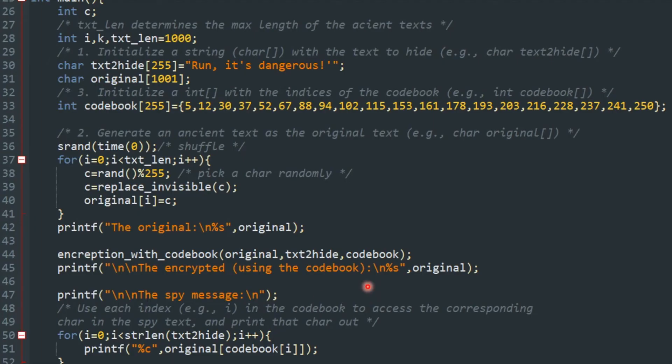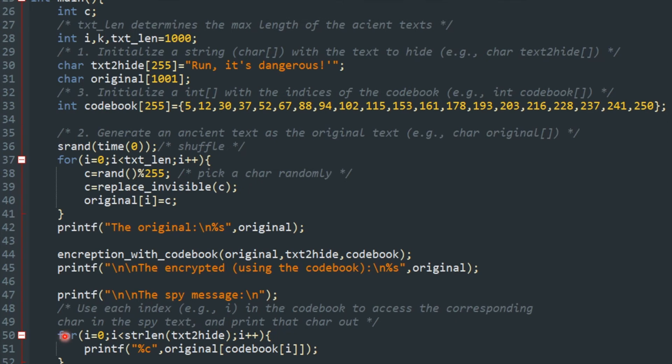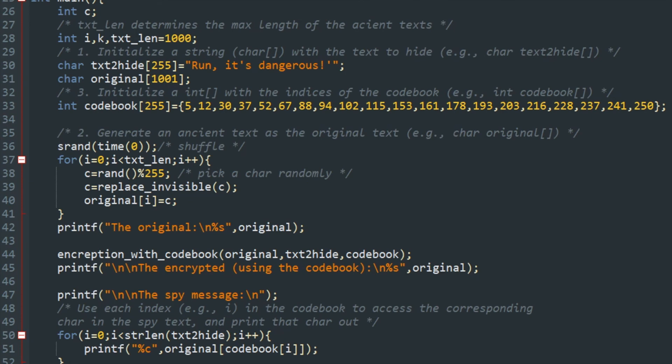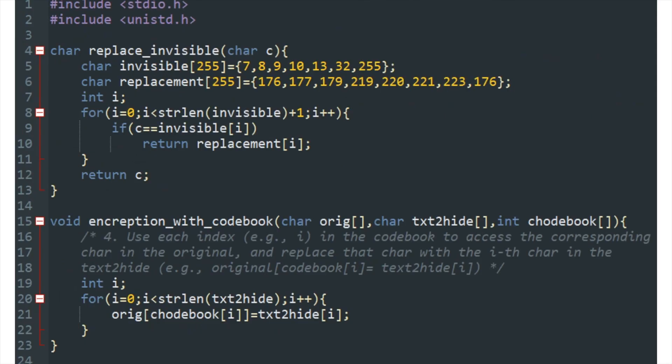Okay, congratulations, you already have the result and this is a complete program. You see, to print it out it's very easy. You just use this loop and use the codebook to find where to access, so you're supposed to have the result I just demonstrated.